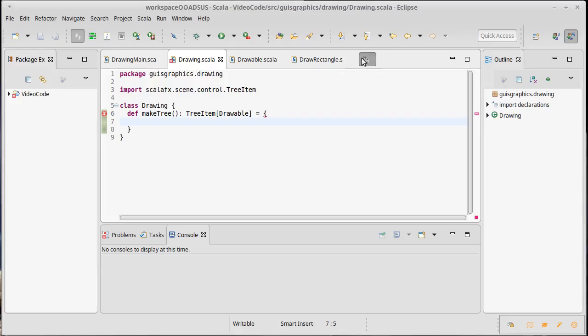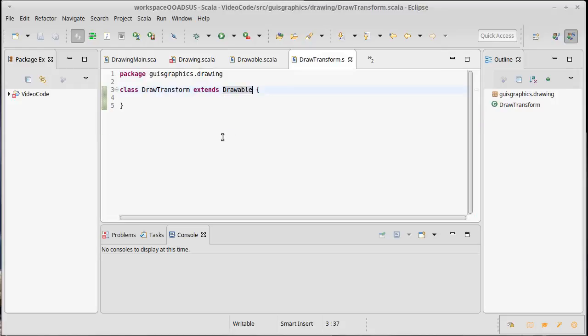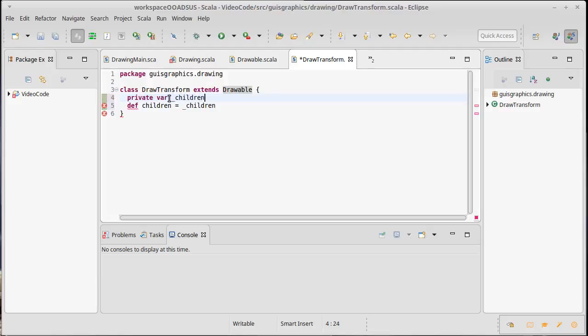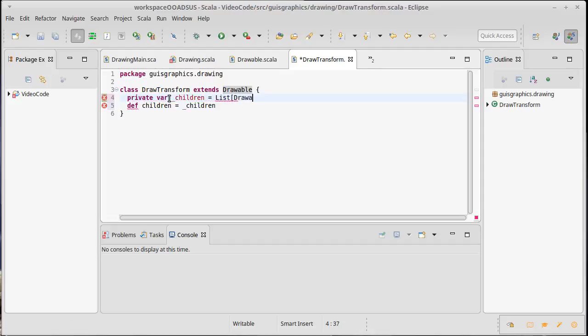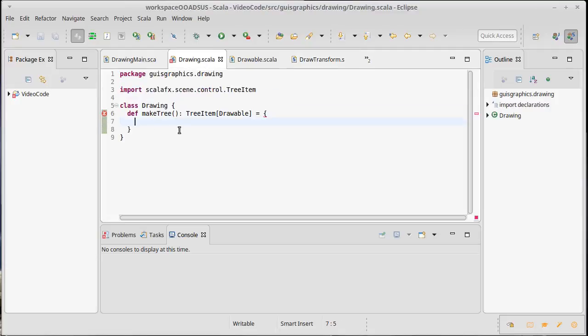Now for our design, the only thing that has children is the draw transform, and we should probably have in here children. I'm just going to say underscore children, and for now I'll put inside of here a private var underscore children is going to be a list of drawables that will start off empty.